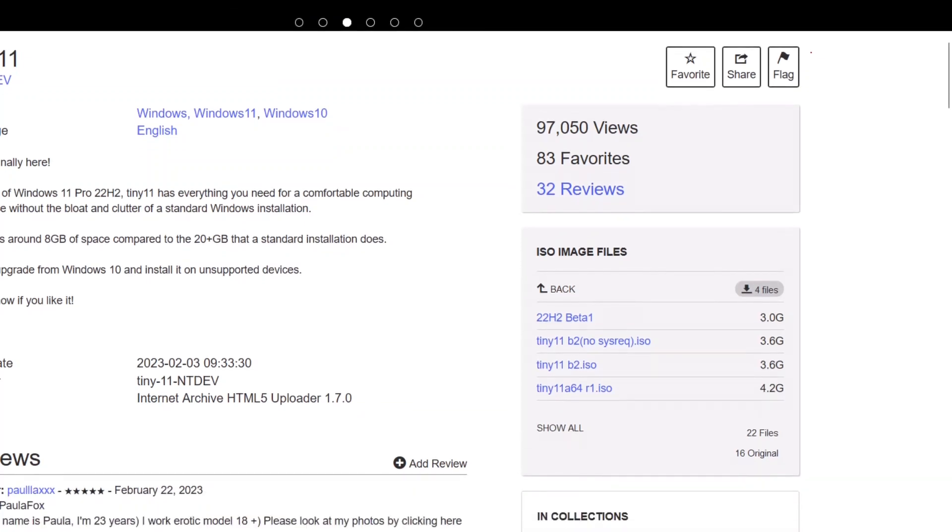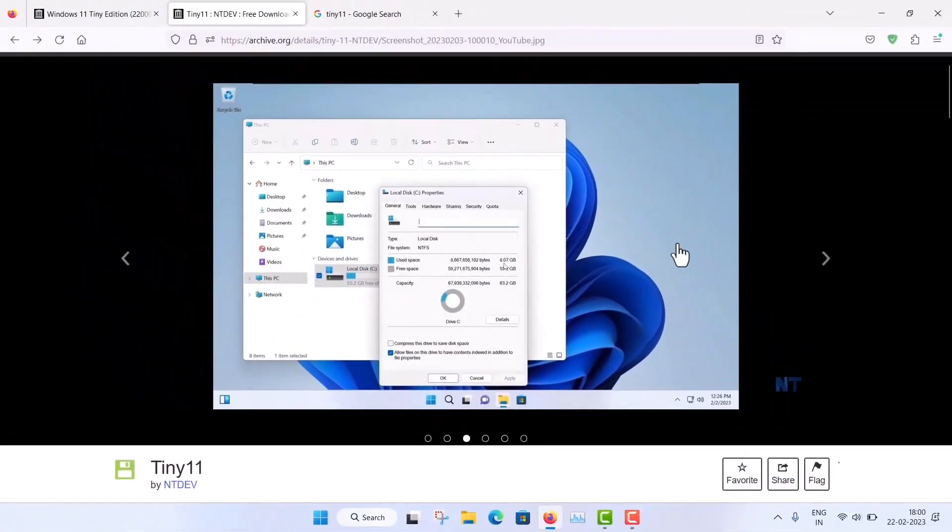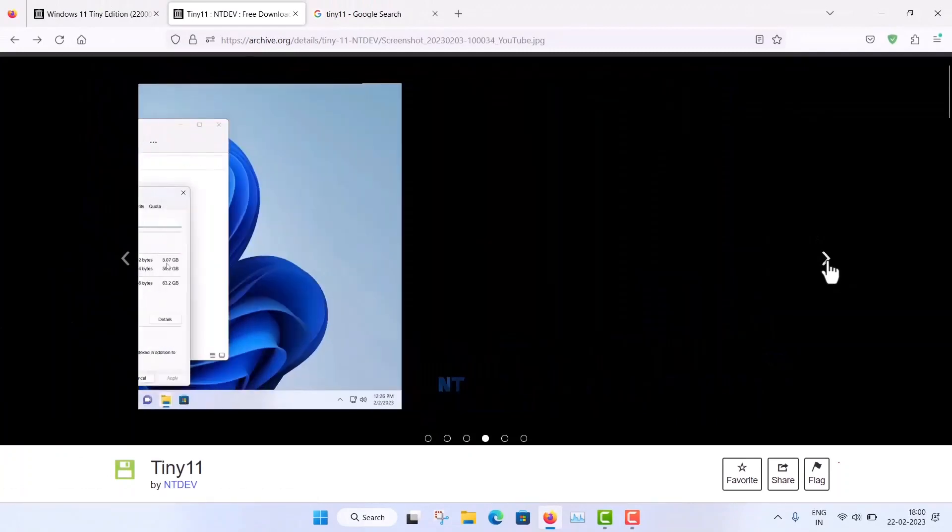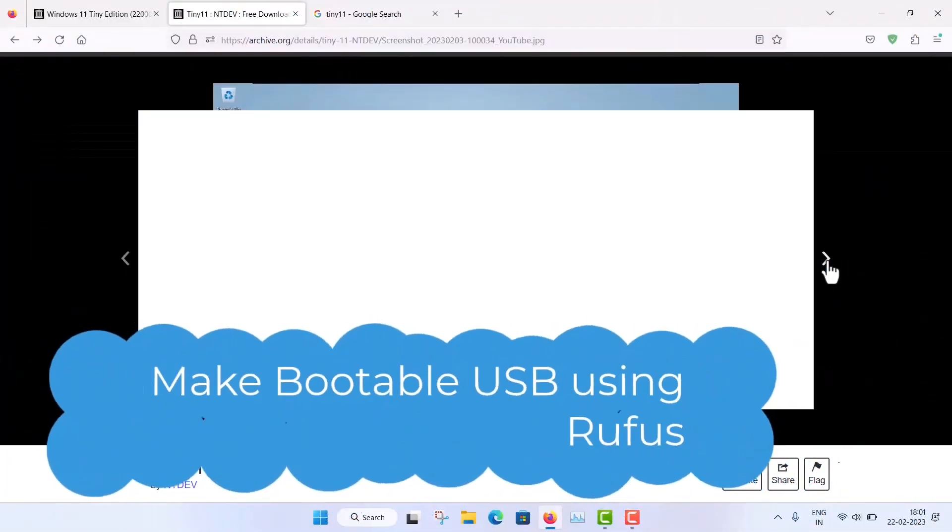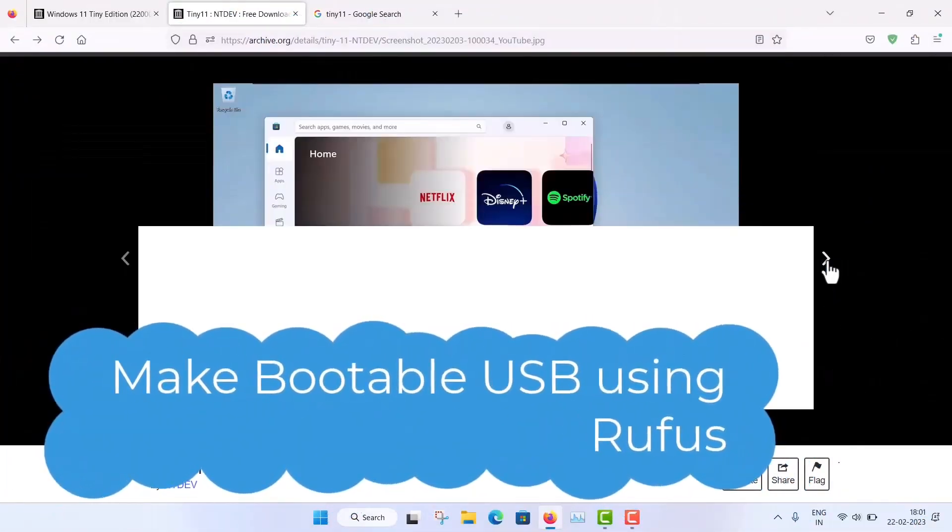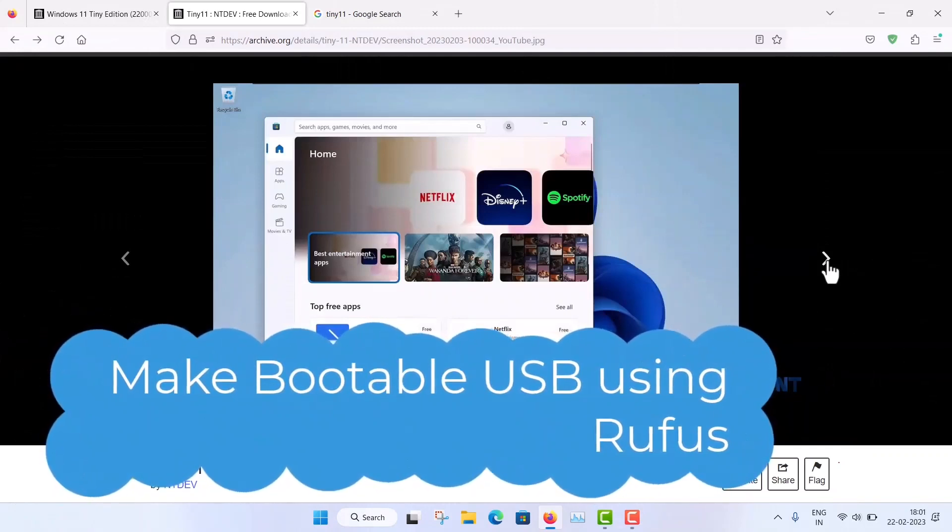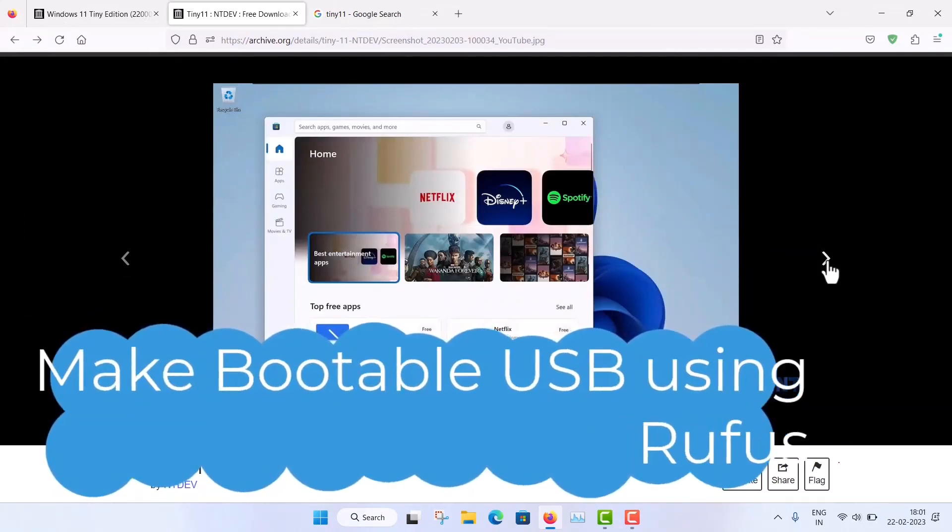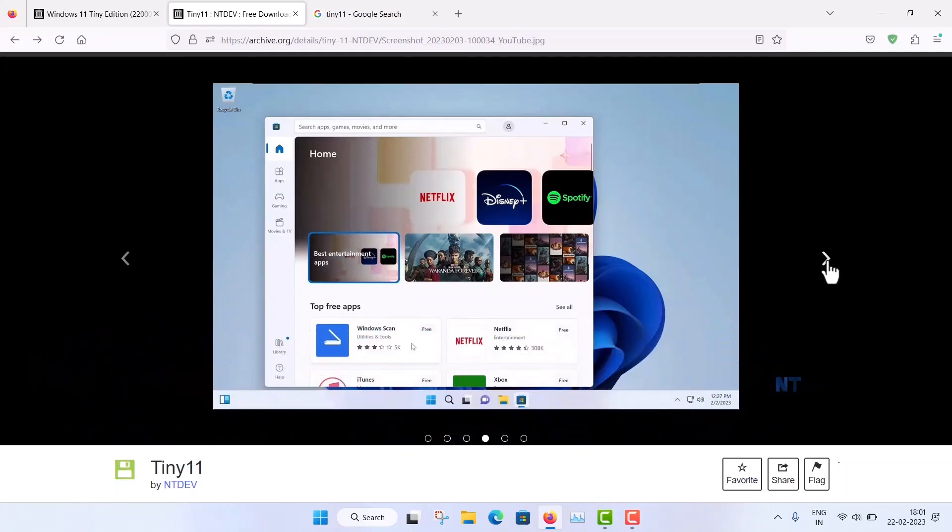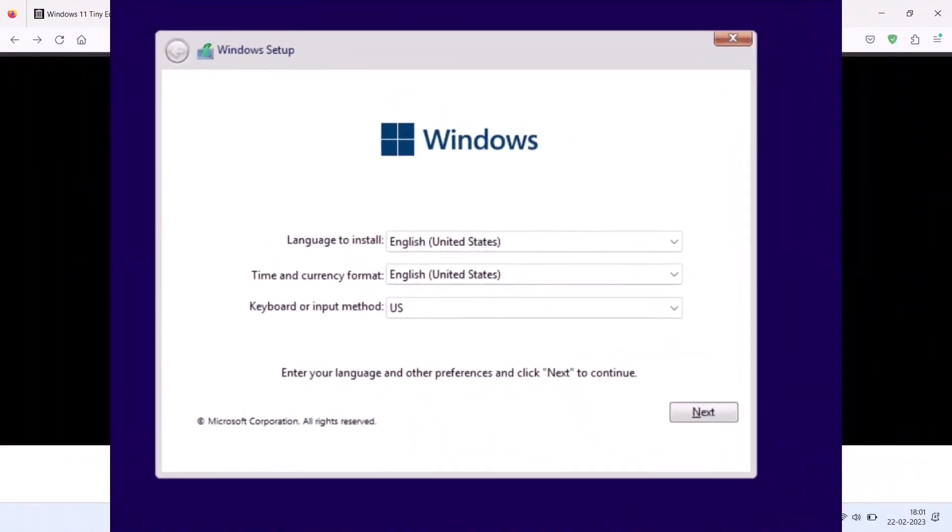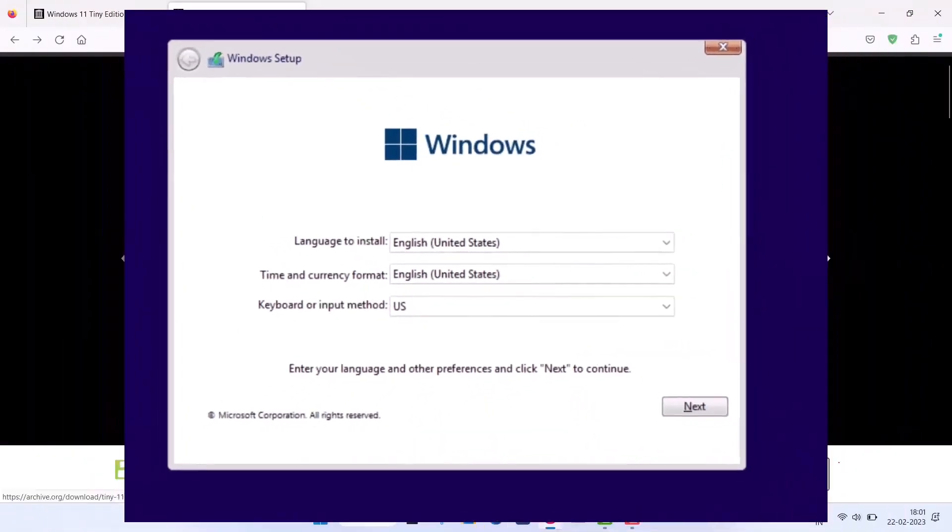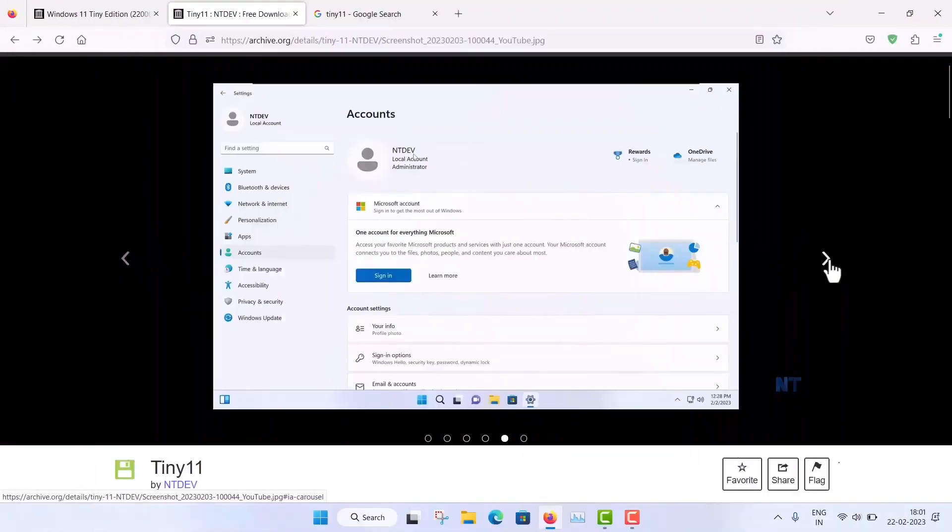After downloading this, you just, what you have to do, you just make a bootable pen drive by Rufus. And then you can boot from that pen drive. So you need to disable the secure boot in your laptop. And then the installation process is very easy, just like normal installation of Windows 11.